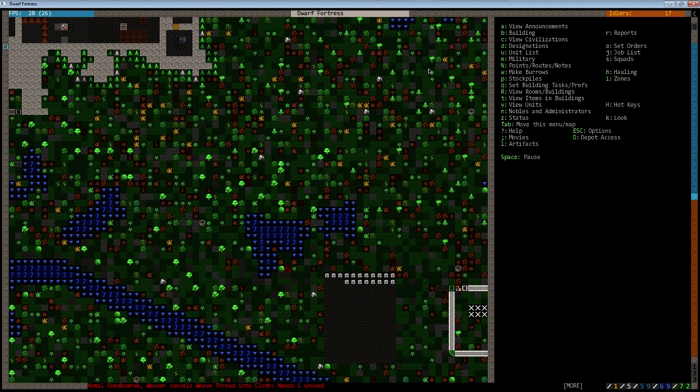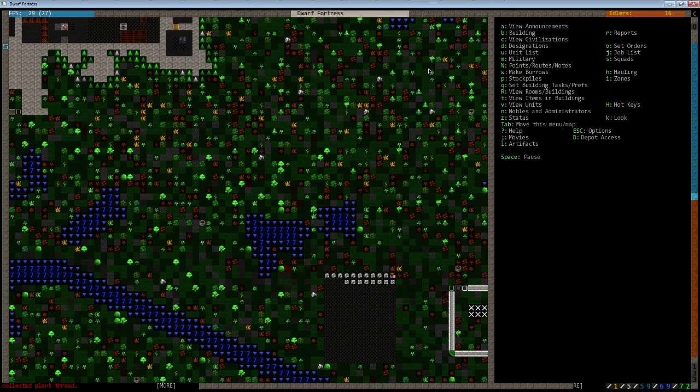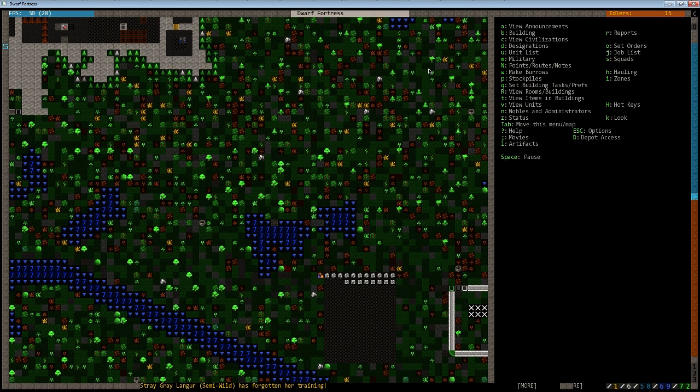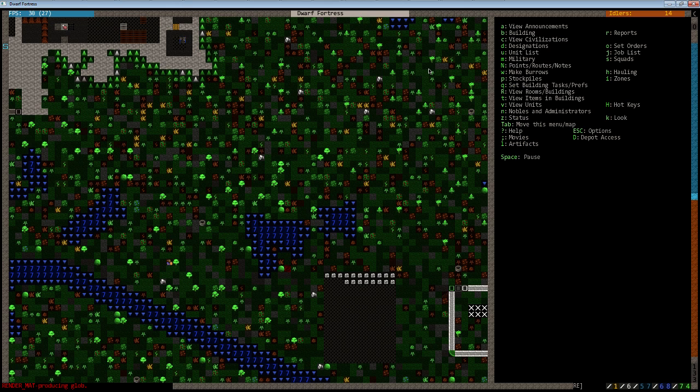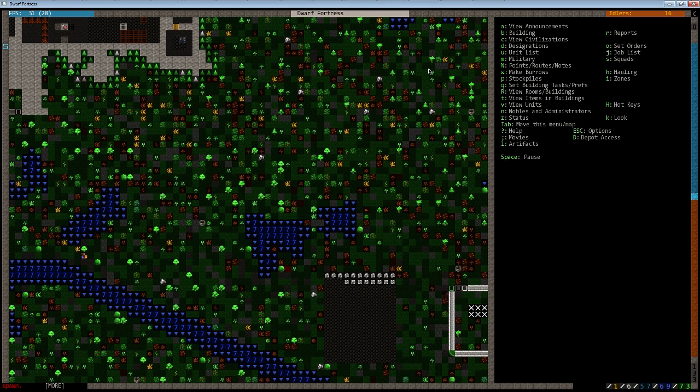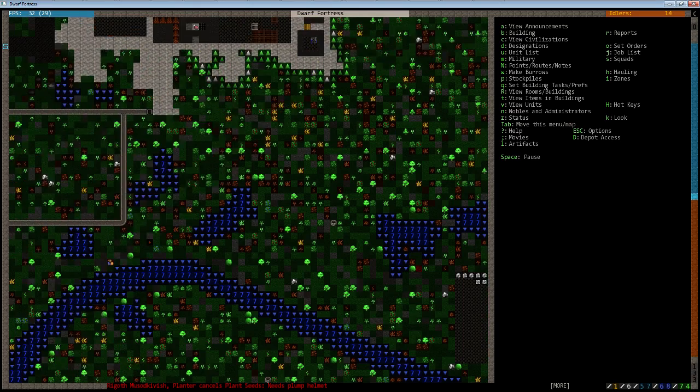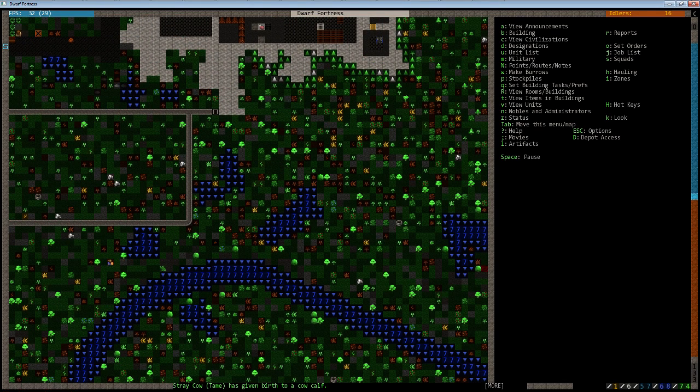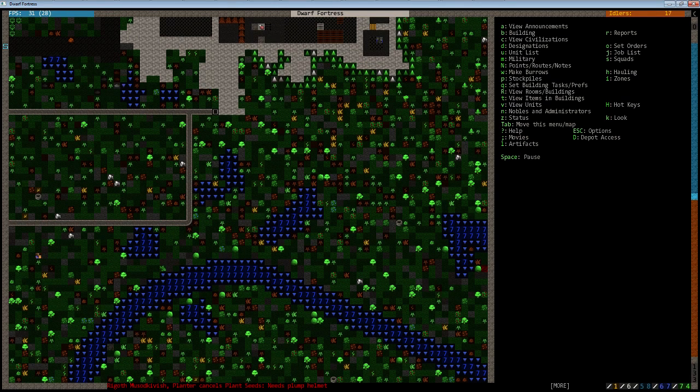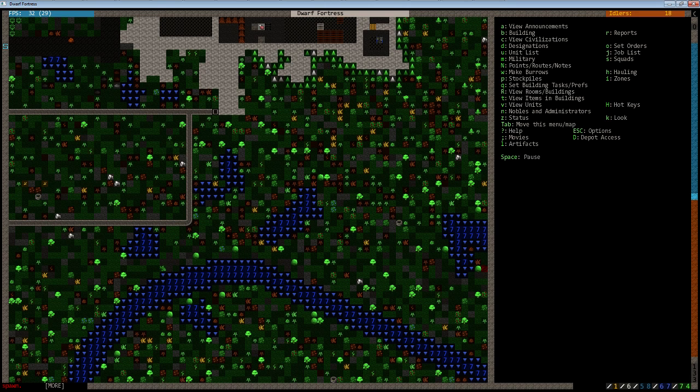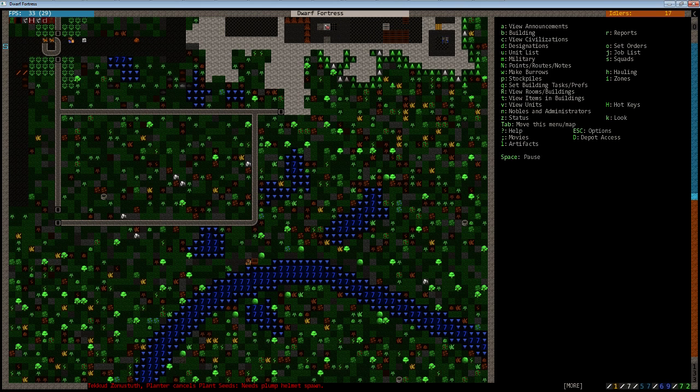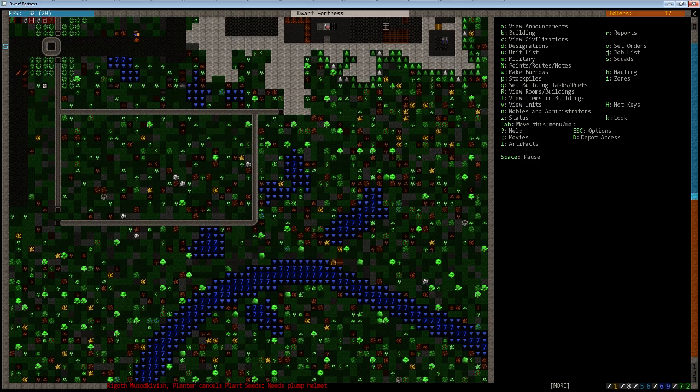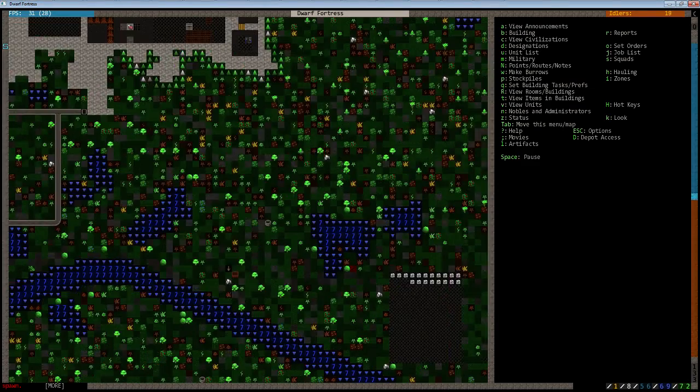Let's say you've got a human caravan come in, and an ambush follows them. The caravan makes it inside your gates and trades. They're happy with the trading, you've completed your business, and they go back outside. What can potentially happen is, as they're leaving, they end up walking through the ambush or siege or whatever that followed them. The caravan gets wiped out, and the human civilization that they came from ends up knocking your reputation down a little bit, even though you were not the ones who attacked them.